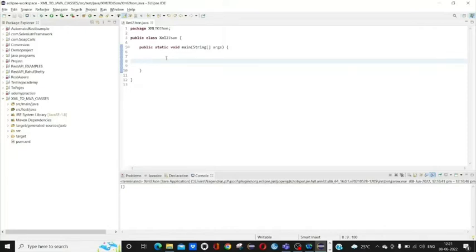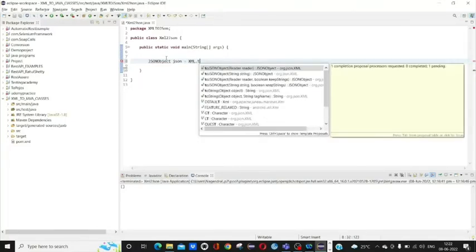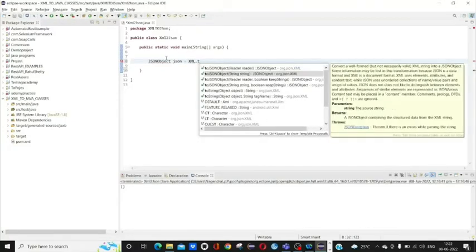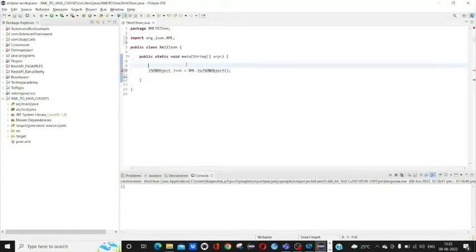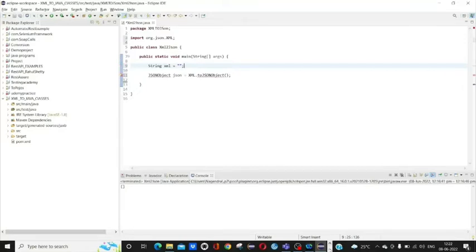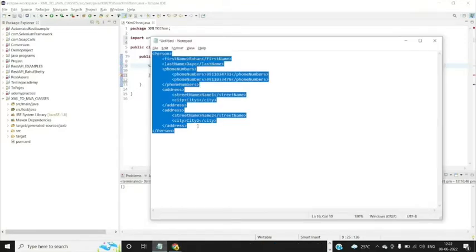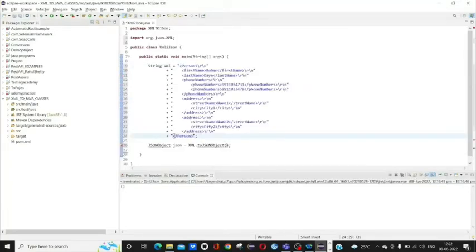Once done with our pom.xml, come back here. In our org.json library we have a class called JSONObject which is used to convert our XML into JSON. Before that, just get our XML input here in a string format. Copy our XML here and pass that string in. Import this file.